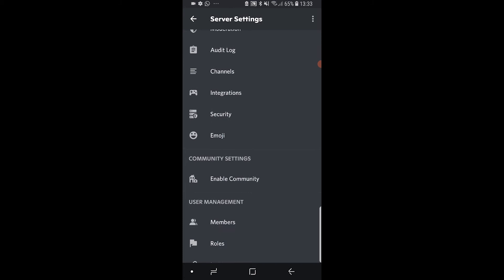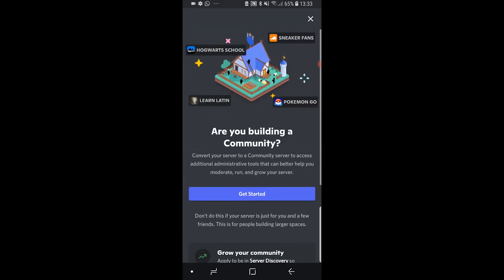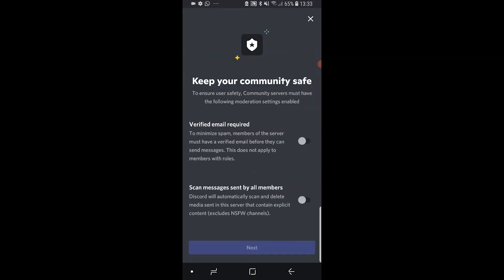You need to go to community settings and enable the community. Then we can click on get started and you just need to meet these requirements here, so make sure your email is verified and all messages must be scanned by Discord.